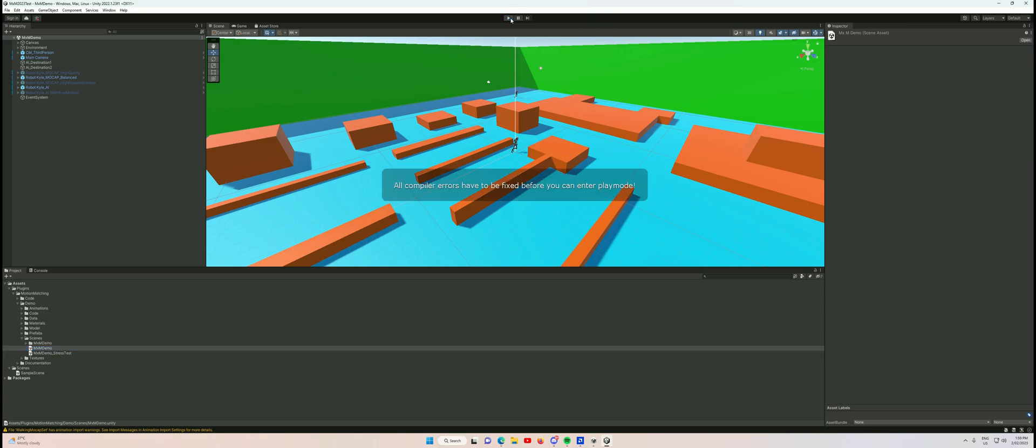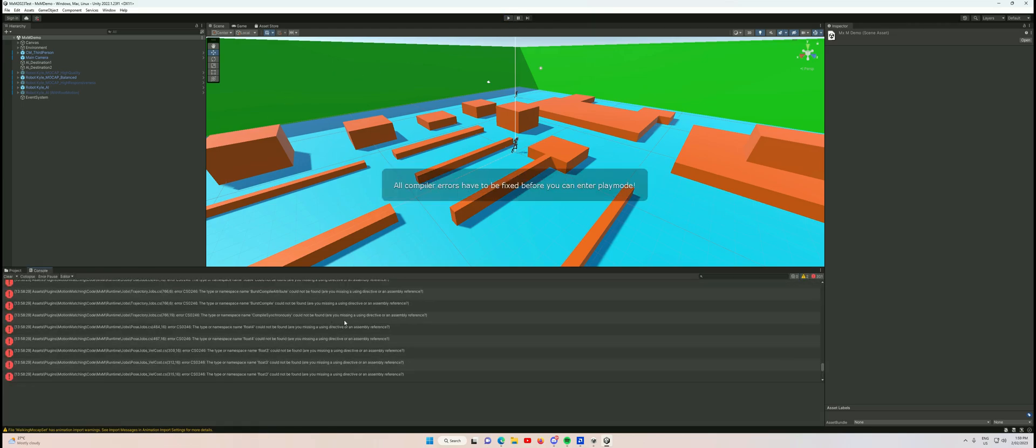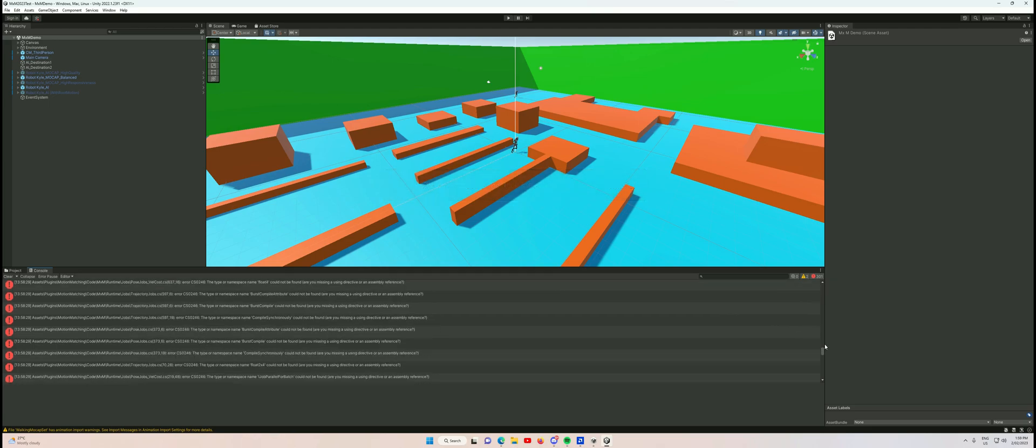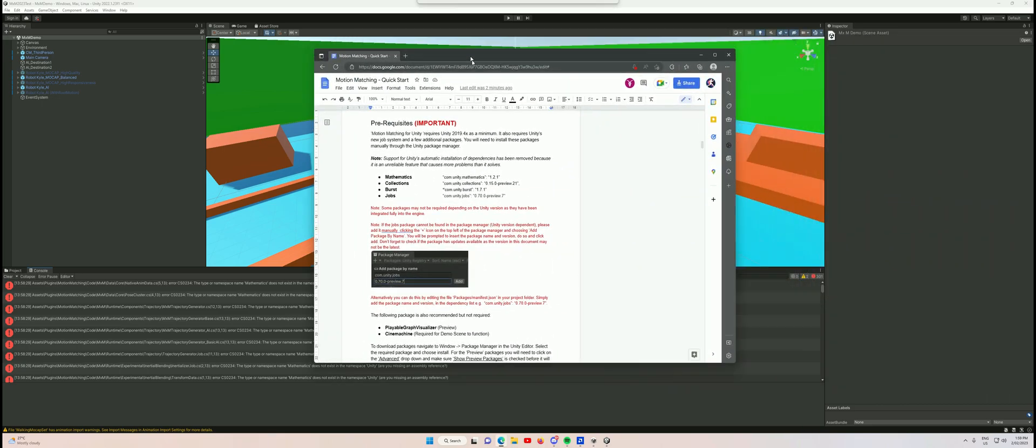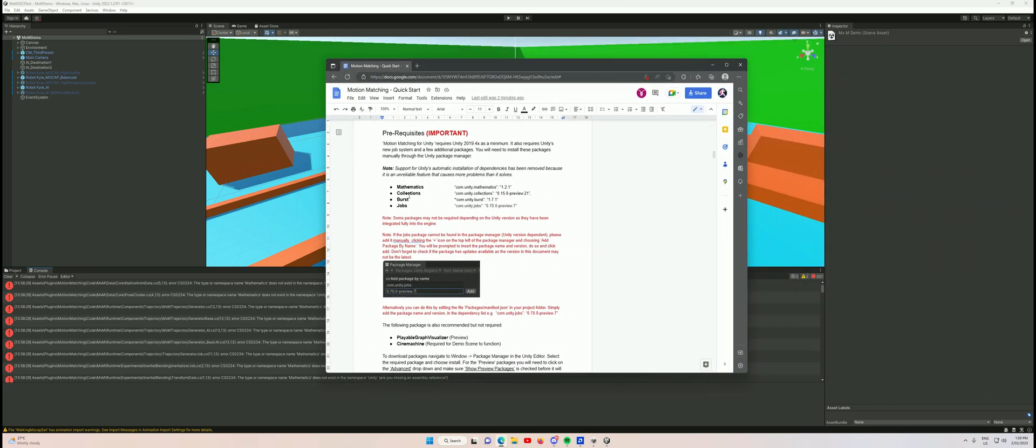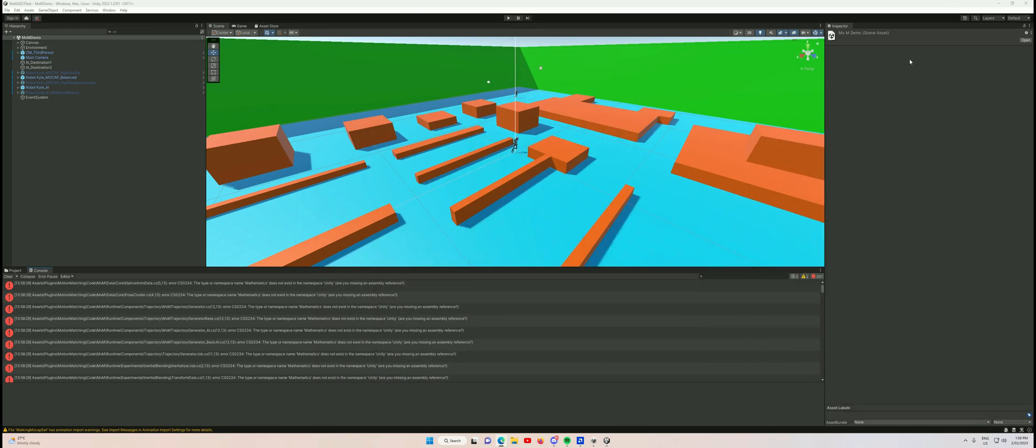Now when I go to click play, we have a whole bunch of errors. This isn't because the package is broken - it's because there are a bunch of prerequisites we need to install. Specifically, these ones shown in the quick start documentation. So let's go through and install all of those.